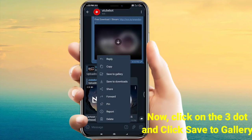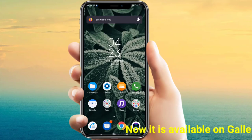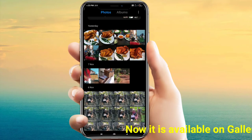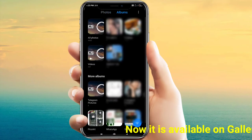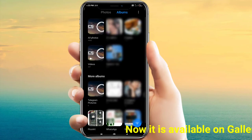Click on the three dots and click Save to Gallery. Our video is completely downloaded. Now you can check in the gallery — yes, the video has come.